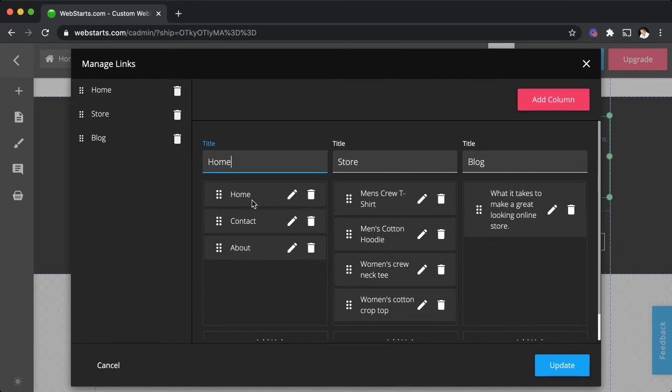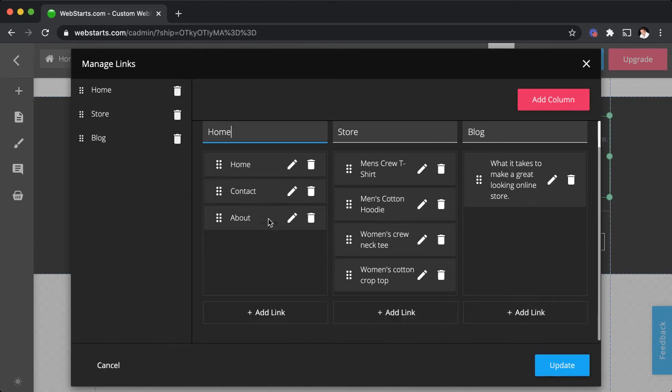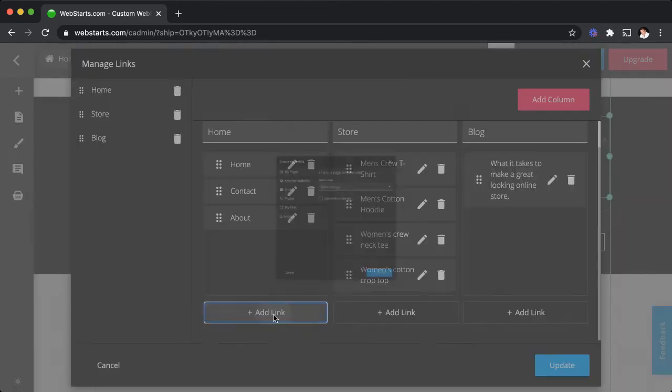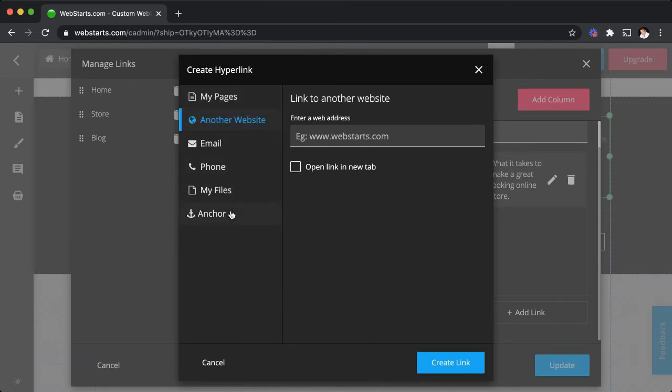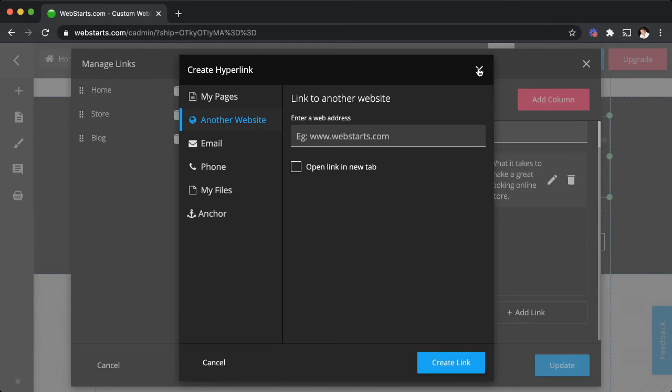Same thing with the links that are included. You can add links by clicking add link down here which will allow you to add a link from your website, another website, email address, phone number, files, or even anchors.